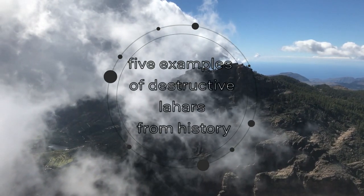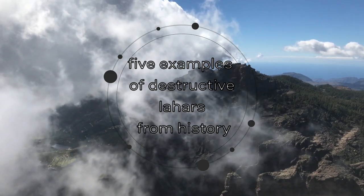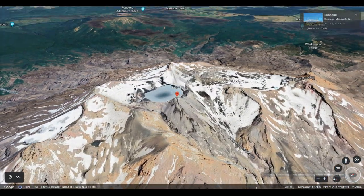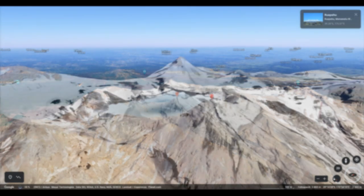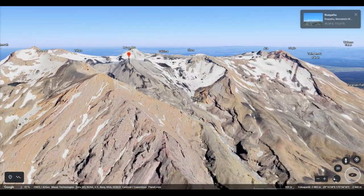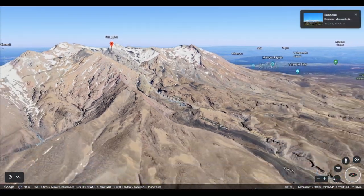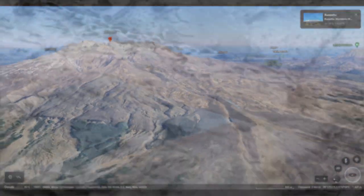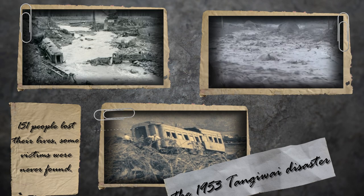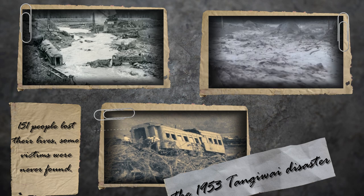There have been some very destructive lahars in recent history. On 24th December 1953, the largest railway accident in New Zealand's history, known as the Tangiwai disaster, occurred. A lahar from the slopes of Ruapehu volcano severely damaged the railway bridge over the Whangaehu River at Tangiwai, shortly after which the Wellington–Auckland night train passed over the bridge and crashed into the mud flow. 151 people lost their lives, and some of the victims were never found.